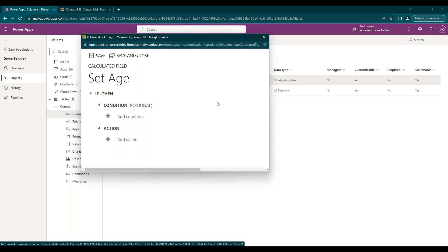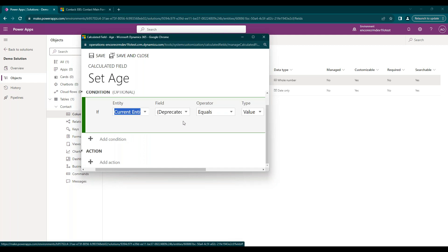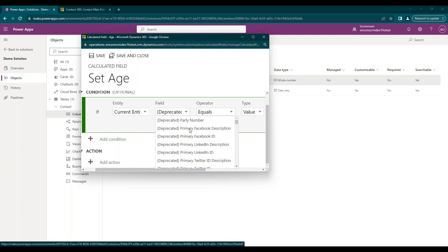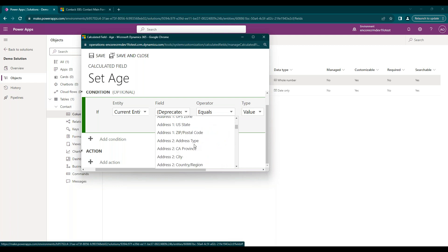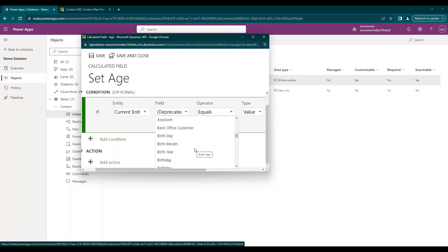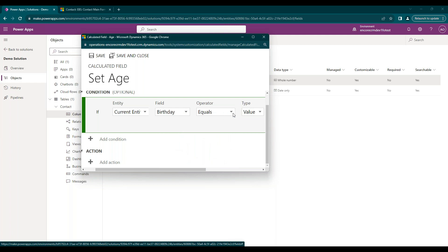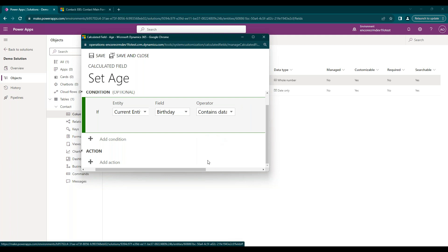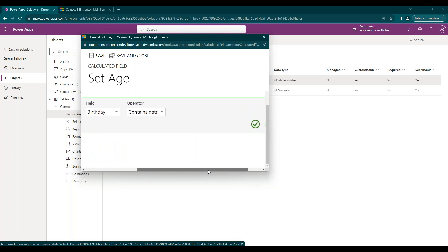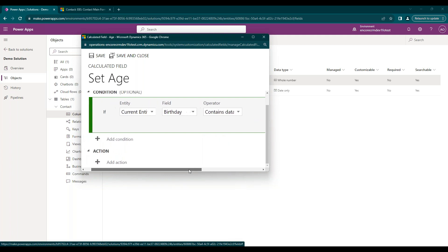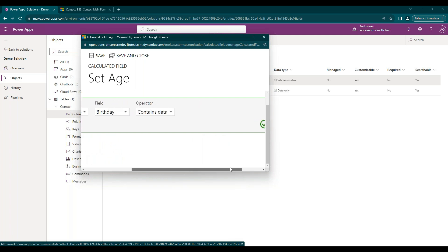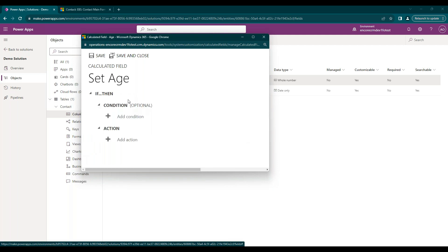The first thing that we can set is a condition. So this can be optional, but it can allow some filtering for when do we want this calculated field to run. So for example, for a specific case, I can say if the birth date contains data, then it will run. So the calculation won't run unless that has data. Again, it's optional, so you can either save it. I won't have one just for this demonstration here, but that's just how you would set it.